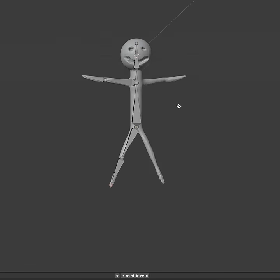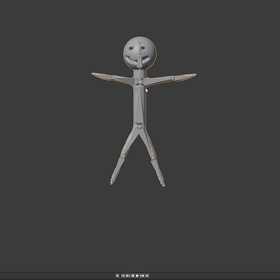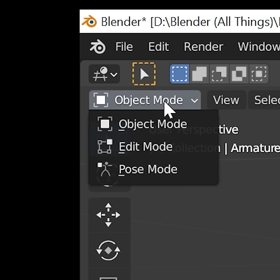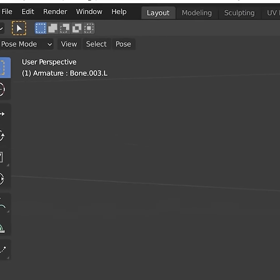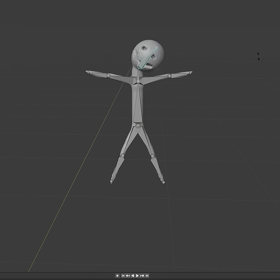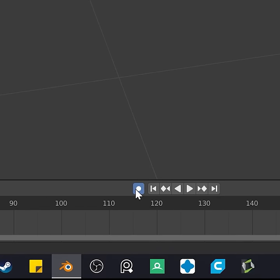Now that you have all your bones, go back into object mode. Select your character first, shift select your bones second. Your bone should be the lighter color. Ctrl+P armature deform automatic weights. With your bone selected you should be able to go into pose mode and now you can move your character. He's a puppet.